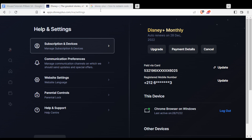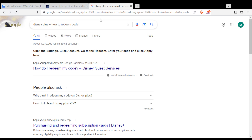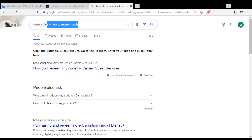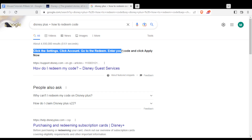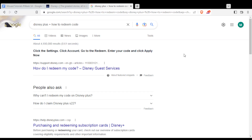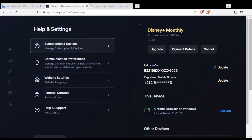As you can see here, on this Disney Plus screenshot I found on Google — all you need to do is click on Settings, then click on Account, then go to Redeem, enter your code, and click Apply. You will then be able to redeem your code. Let me go back to Disney — as you can see, I don't have it, but as I said, for most regions you will have it.